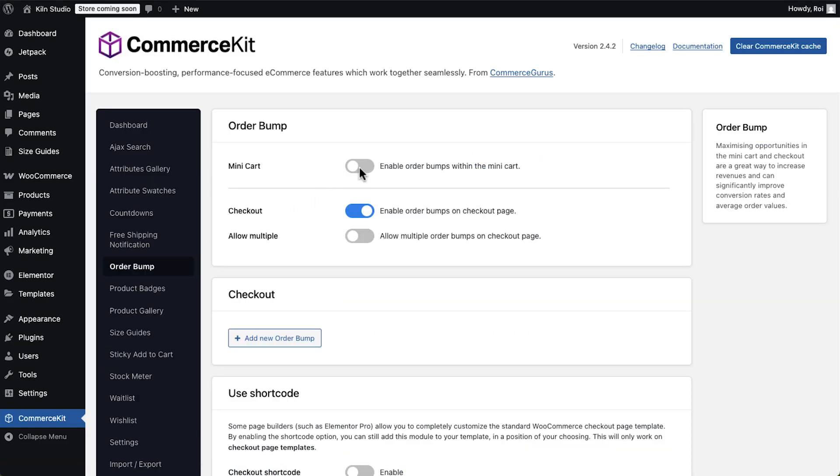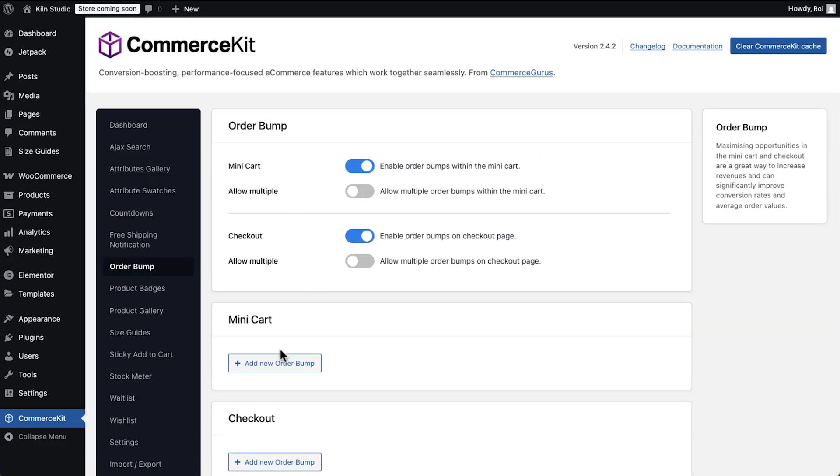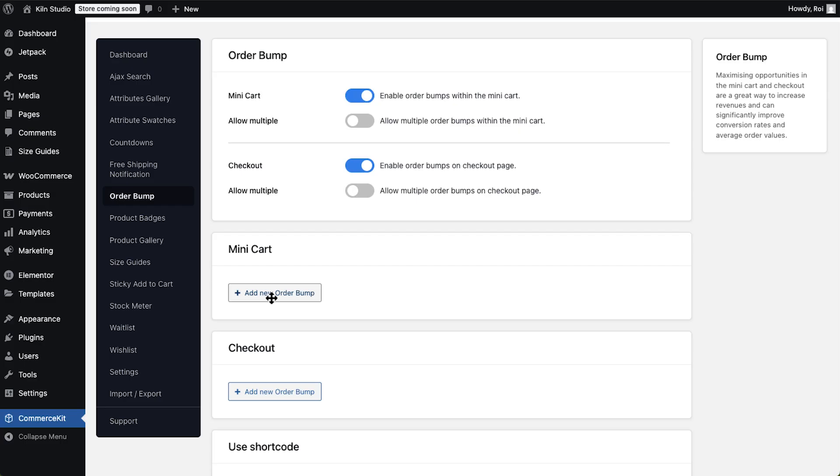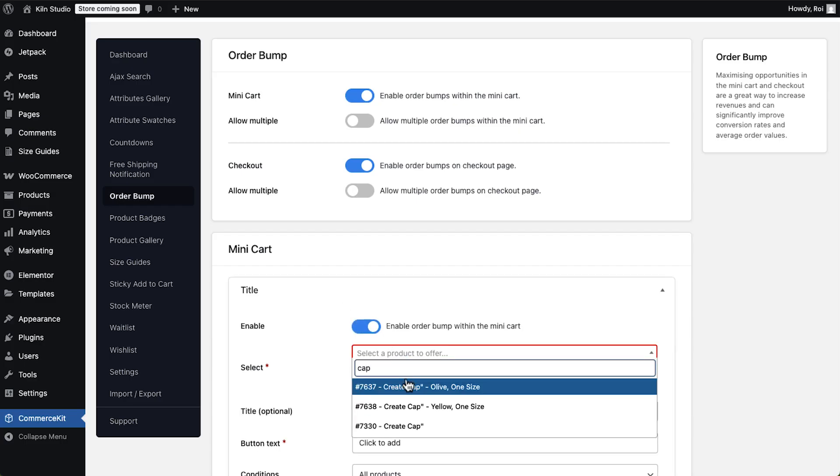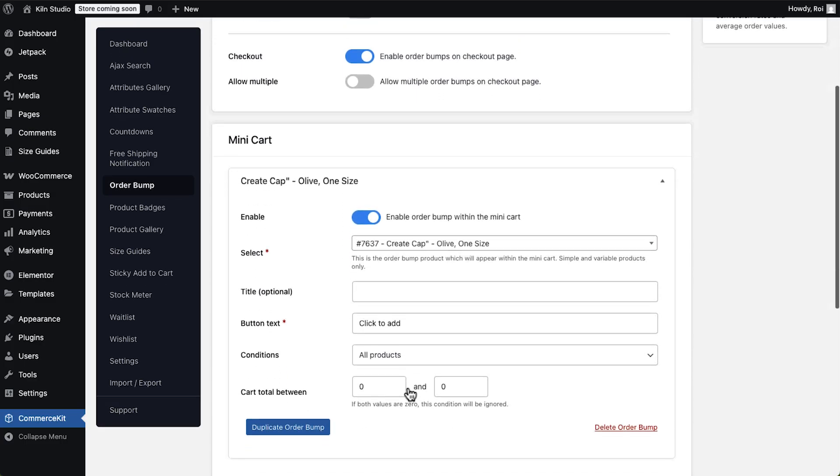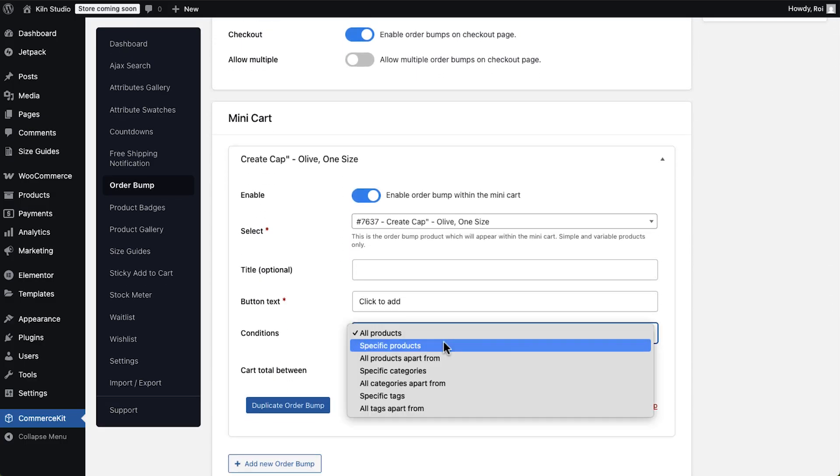Order bumps are like the checkout aisle in a store. Add these to your mini-card when you want to suggest a small, relevant product that customers can add with one click.